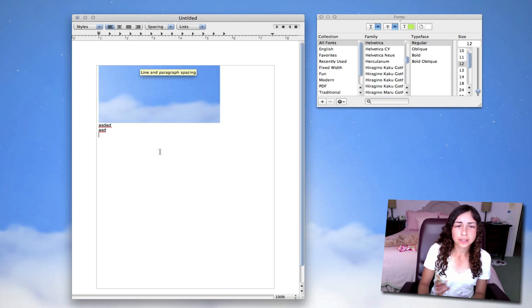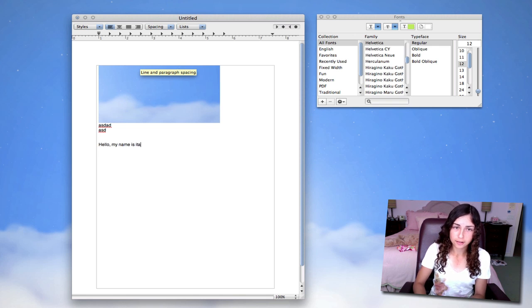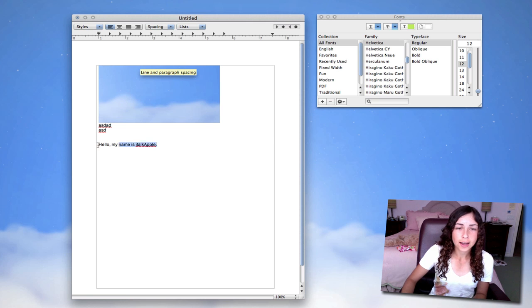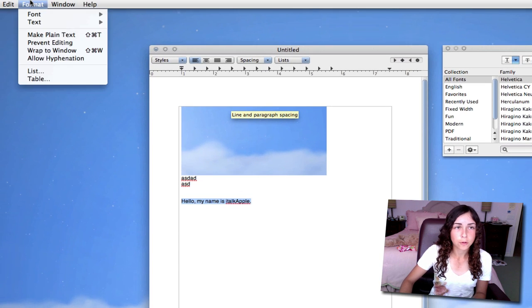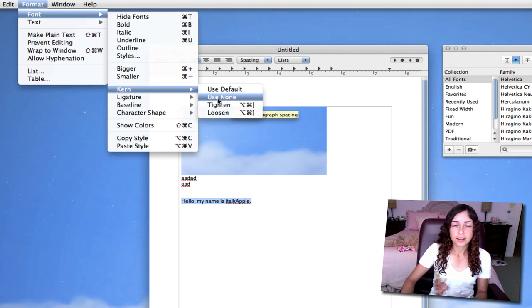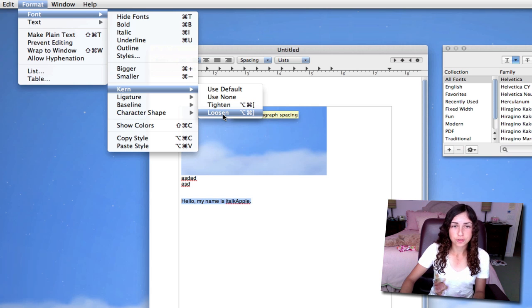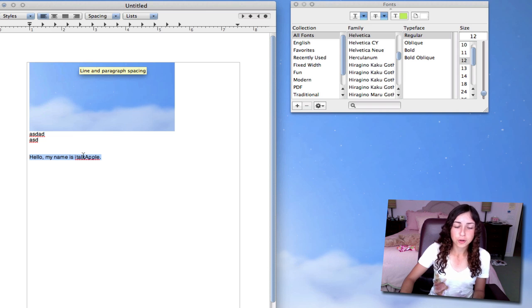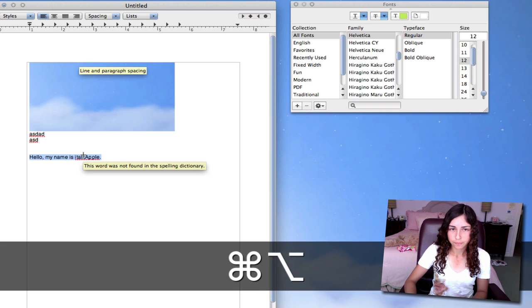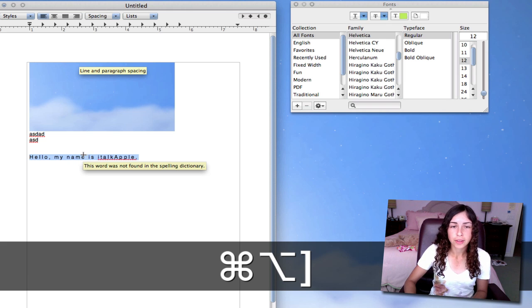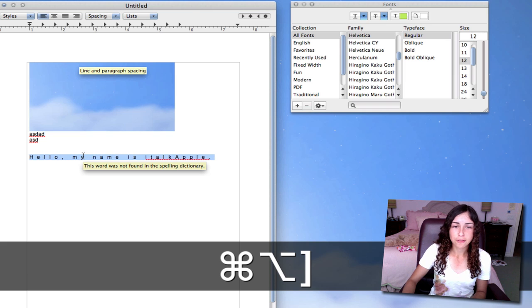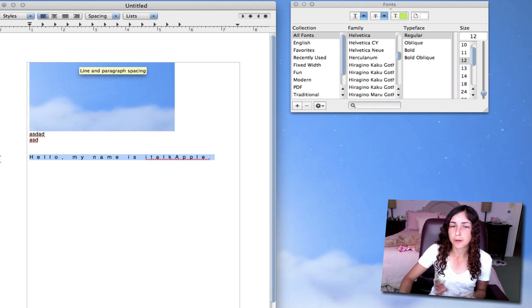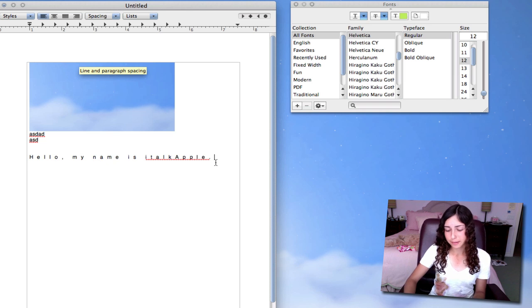Some other really neat options with text. Say I have something. Hello, my name is iTalkApple. So I can highlight this text. Go to Format, Font, Kern. And I can tighten or loosen. And this means changing the space between characters. So let's say I want to loosen. The shortcut is Command, Option, and then the bracket, the bracket on the right, farther right on your keyboard. So I can just keep hitting this. And now the spacing between my characters is really large. So you can customize the way that your text looks a little more by changing the spacing.